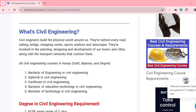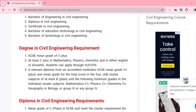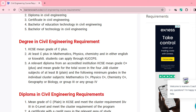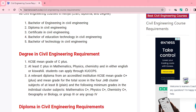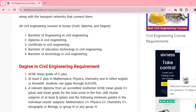For example, you can pursue a Bachelor of Engineering in Civil Engineering, a Bachelor of Education Technology in Civil Engineering, a Certificate in Civil Engineering, or a Diploma in Civil Engineering. The main angle of our discussion is what are the respective civil engineering course requirements.